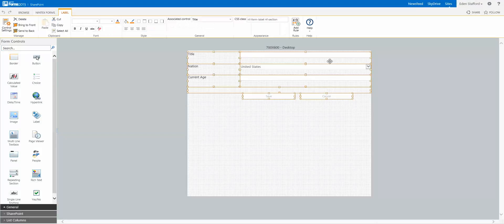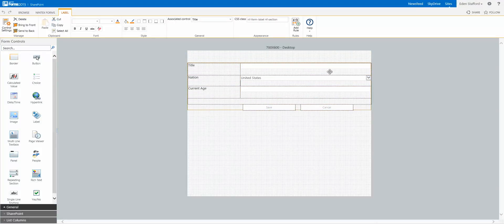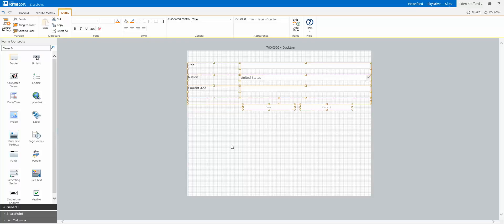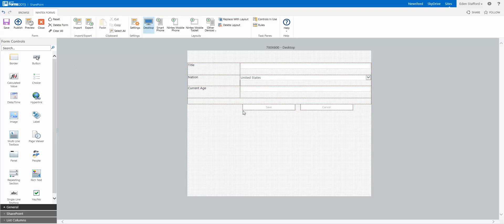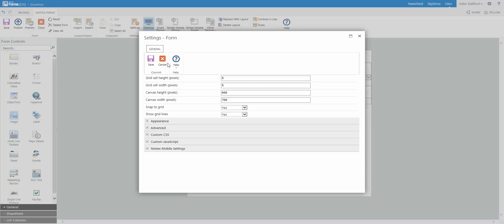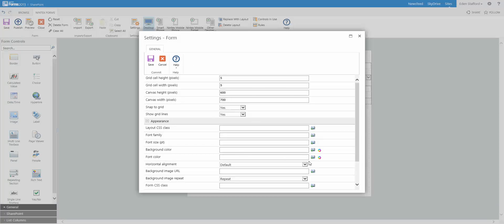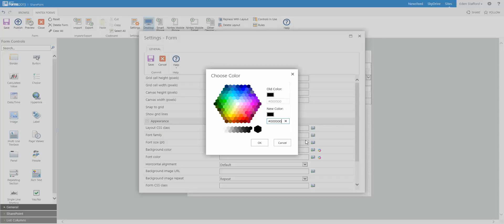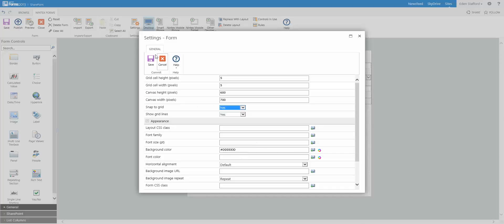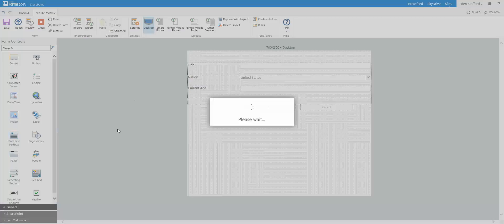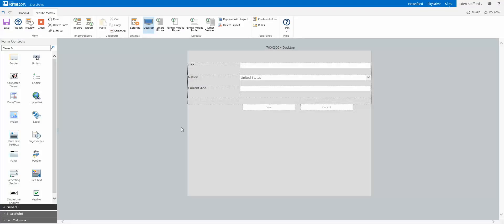So let's say I want to drag this around a little bit. I'm going to change the background color. I'm going to maybe change it to a light grey. Click on Save.